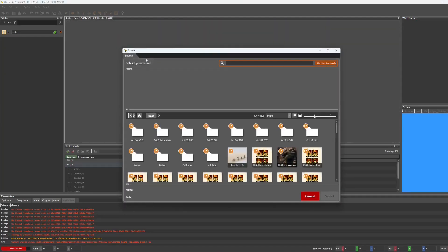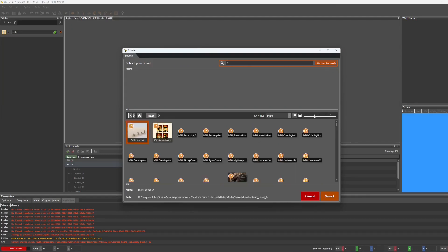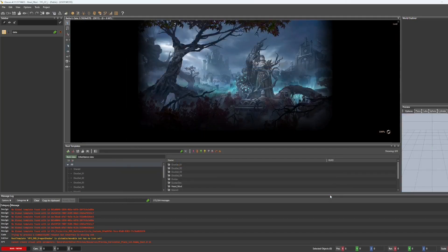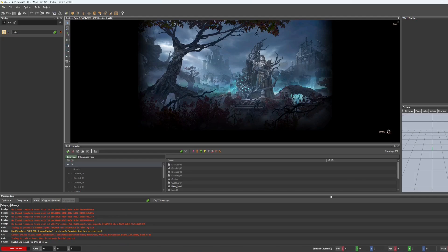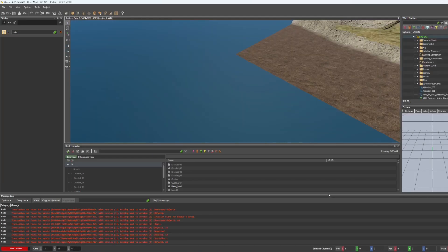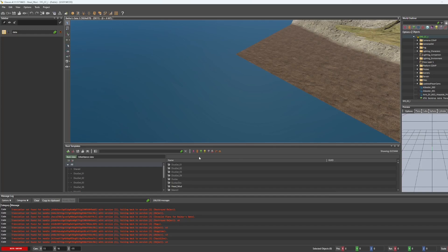Now it's going to ask you to load a level and we're going to load the character creator level. Type in CC, use the one that ends in I, and hit select. And once the level loads, it should look like this.